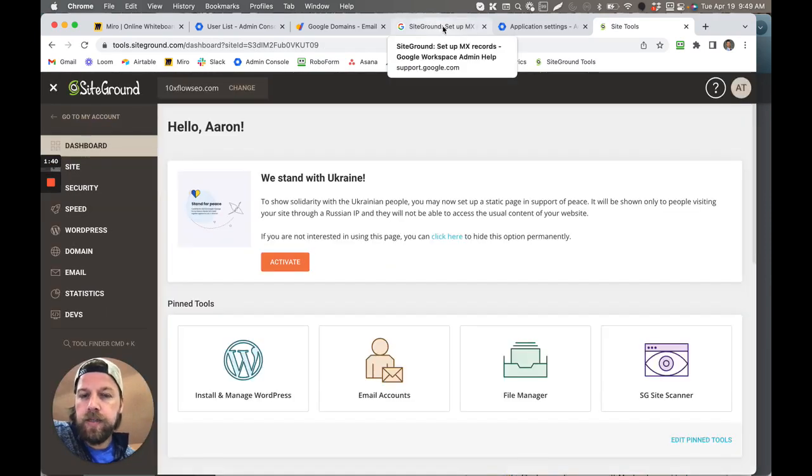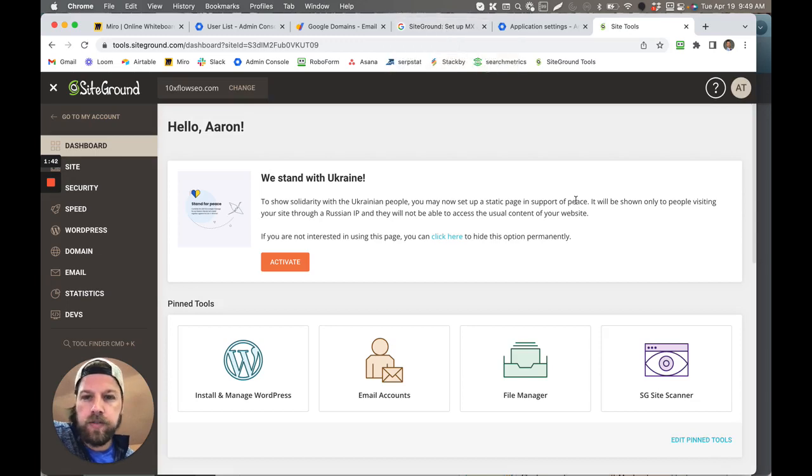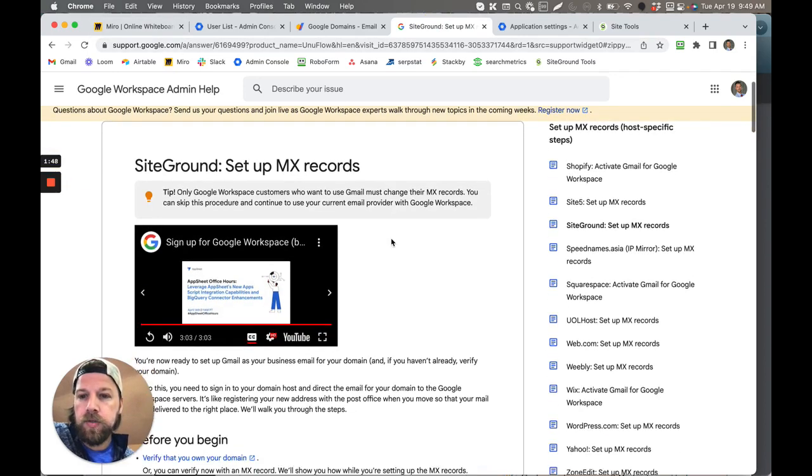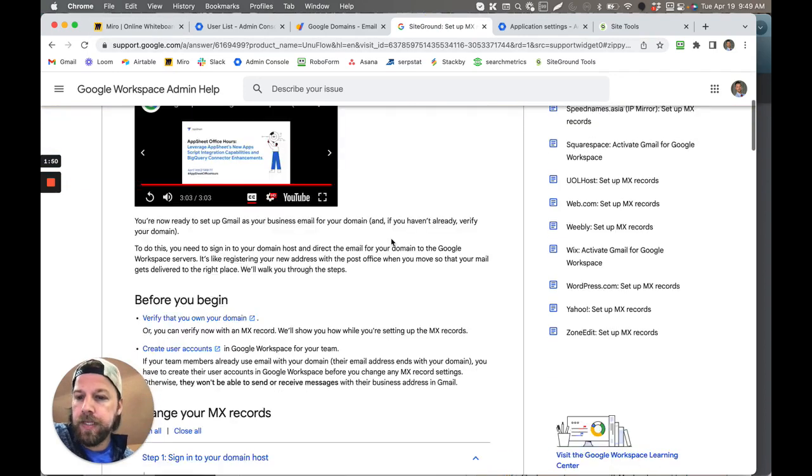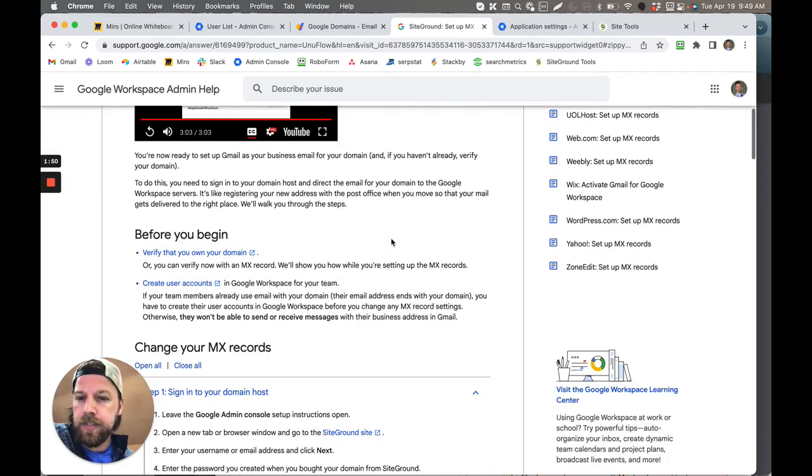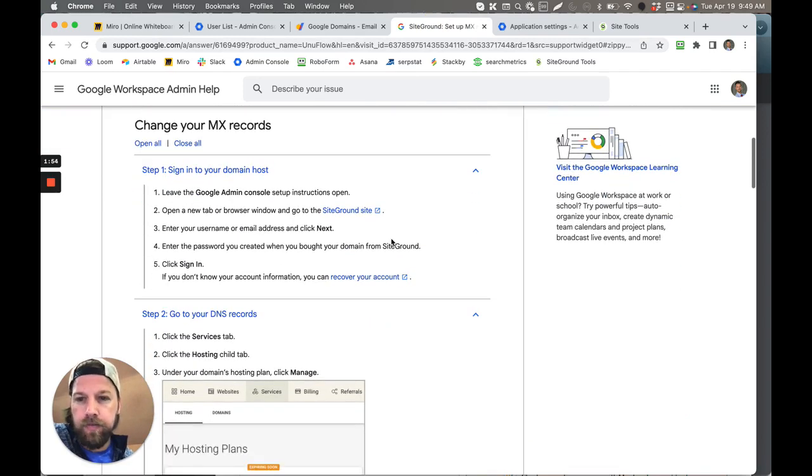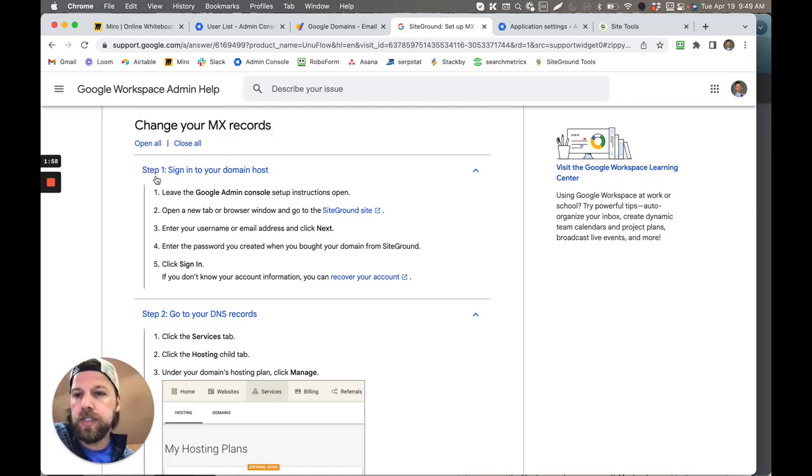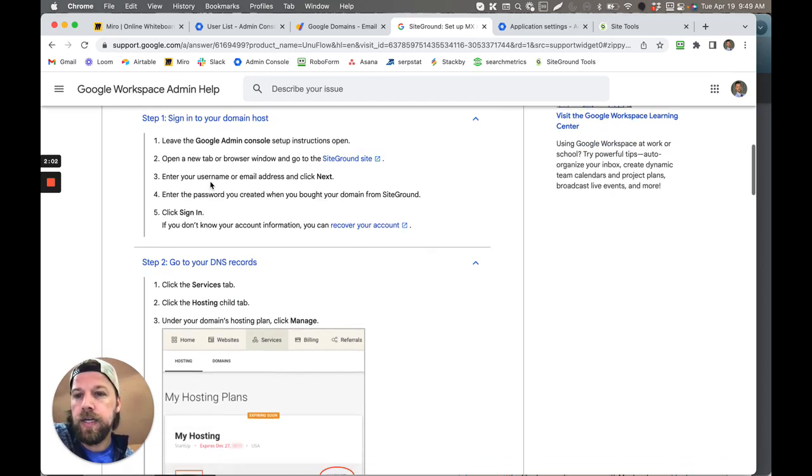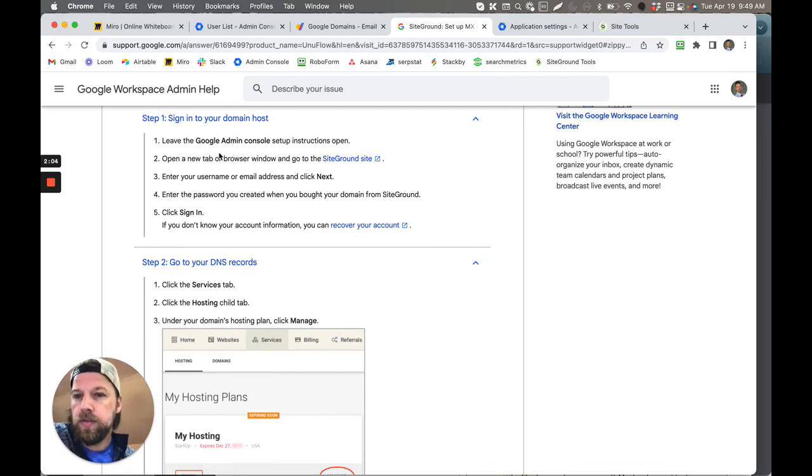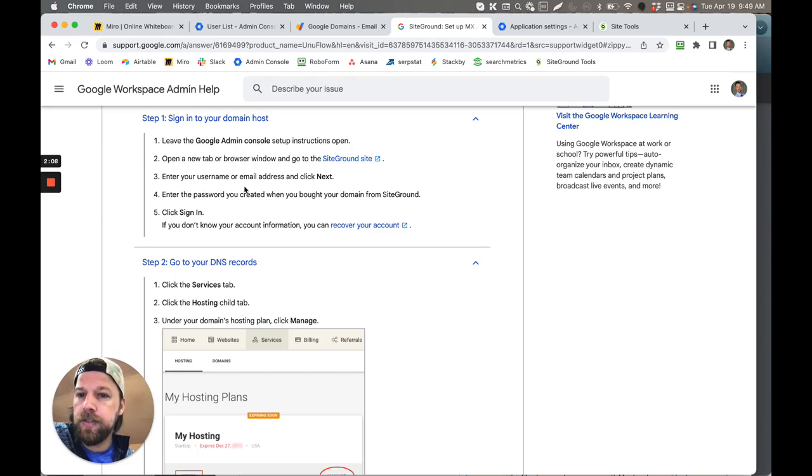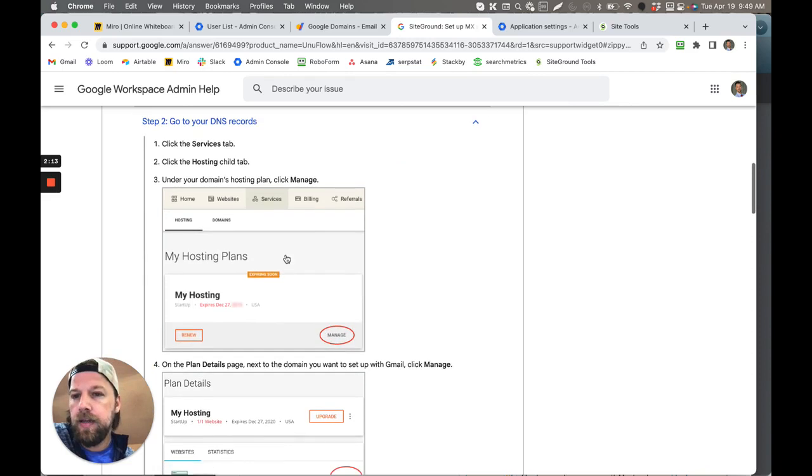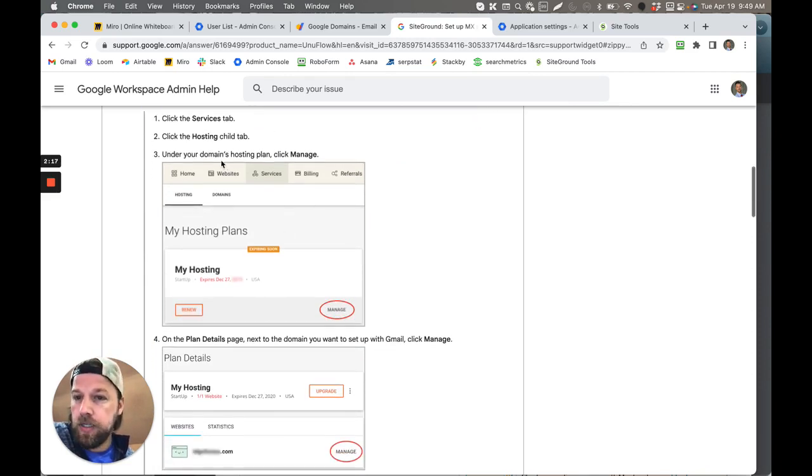Within this tutorial, we have this video that we're creating, but then also I'm going to give this link here in the description to this step-by-step. This is the easiest walkthrough that you'll ever have to go through if you need to modify any MX records with SiteGround. For example, step one, sign into your domain host. Then you just follow those steps. So you leave the Google admin console setup instructions open, open a new tab, enter your username email, and basically just log in here.